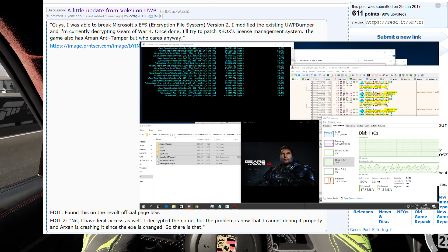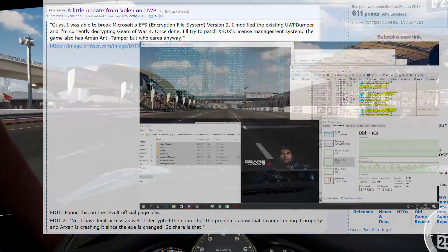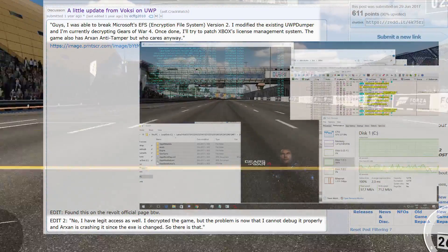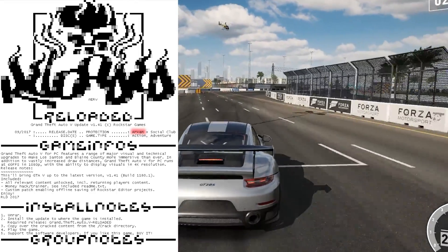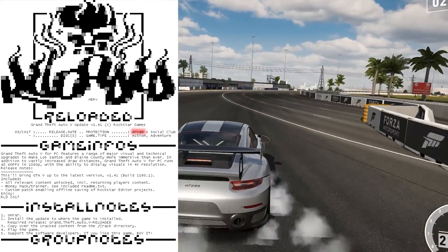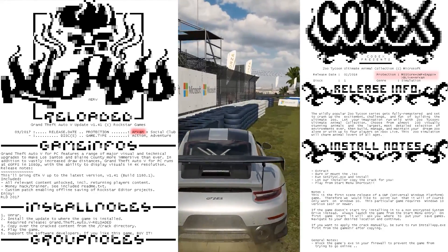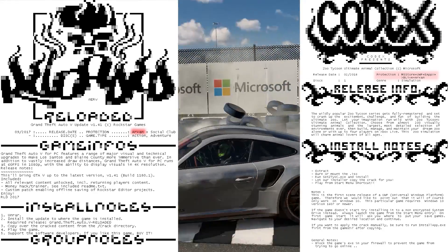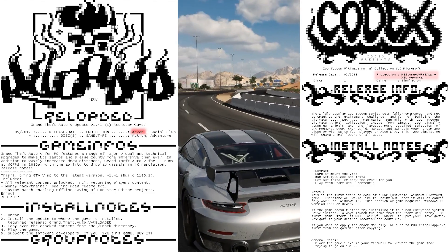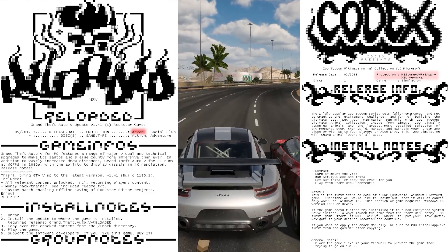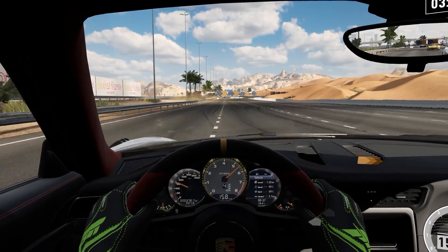Denuvo cracker Voxy also tried his hand at UWP in 2017, but ran into problems with AXEN anti-tamper. Interestingly, scene groups have had no problem cracking AXEN in older titles. So why did they take so long to crack UWP? Were they just unfamiliar with the radical new way UWP's APIs do things? Leave your thoughts in the comment section below.